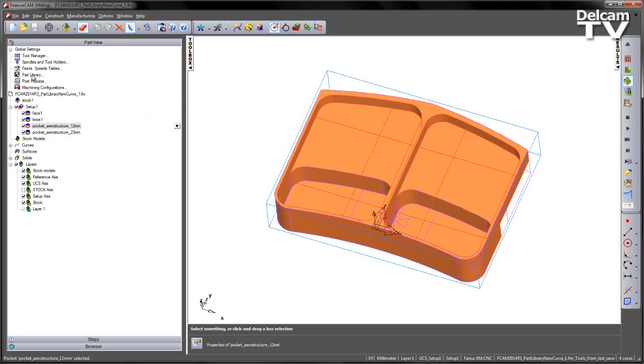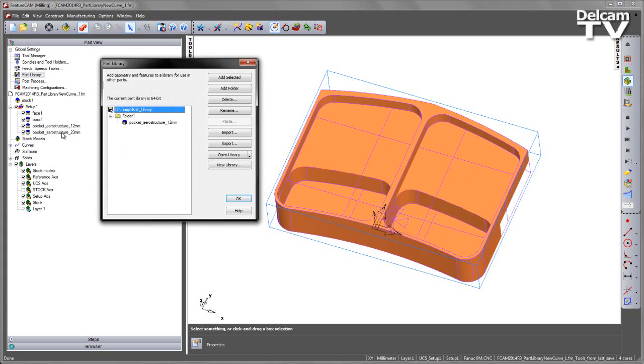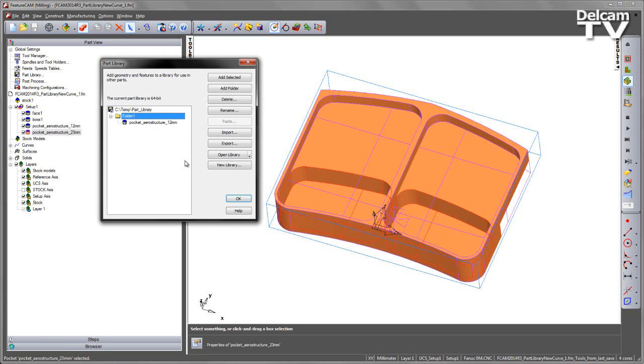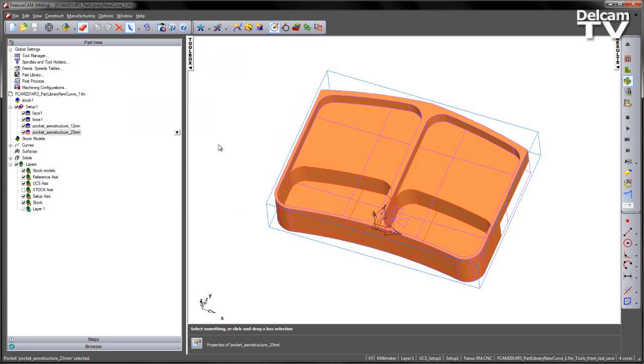I can repeat this process for the second pocket, in this case selecting the 23mm pocket, and again adding into that folder. I can now say OK, and both those features are committed.